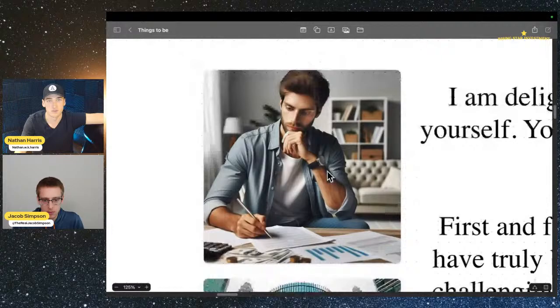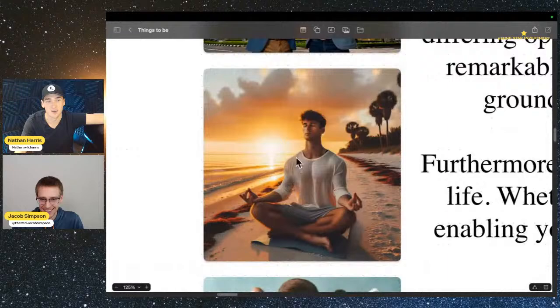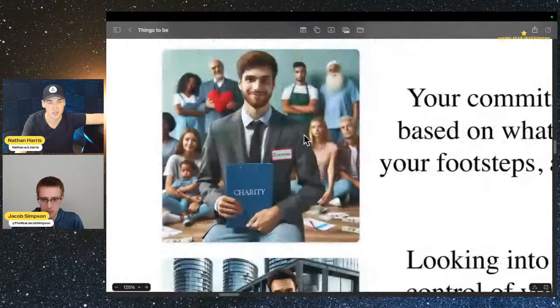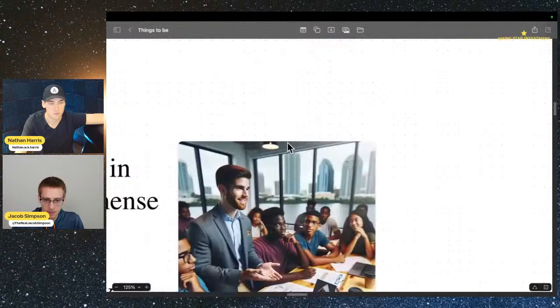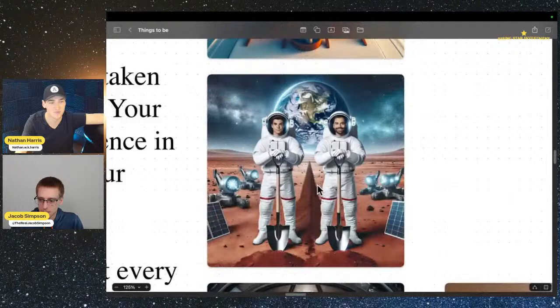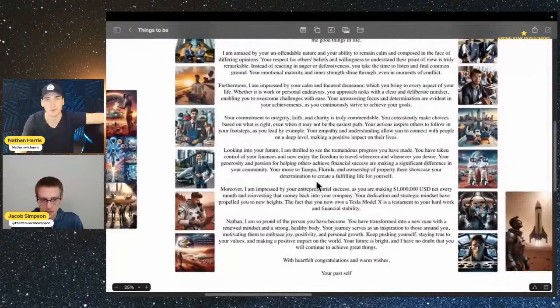I have this AI-generated letter to myself and AI-generated images that go along with it. One goal is being financially responsible — here's an AI image of me being financially responsible. Here's me and my partner building up Rising Star Investment. Here's me being calm and mindful. Here's me being charitable, me with my Tesla Model X, me as an astronaut — that one's coming later. On the other side: me being studious, development projects, being intentional, being wealthy, and exploring and having adventure. This is a really cool event coming up on Friday to help people get clarity on their goals. We're doing an AI vision board workshop.